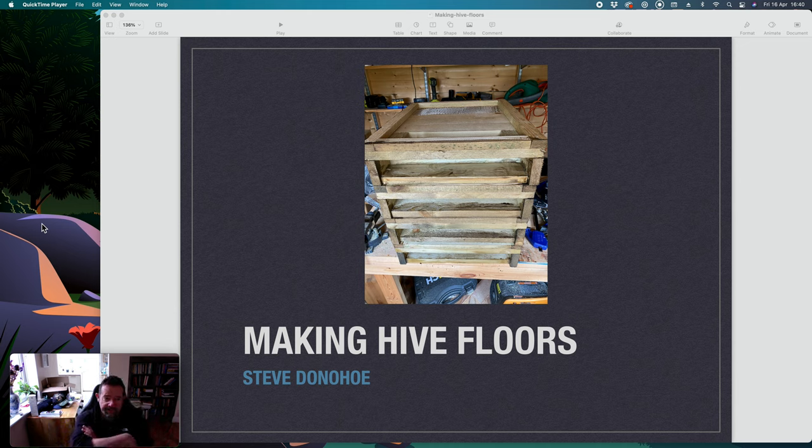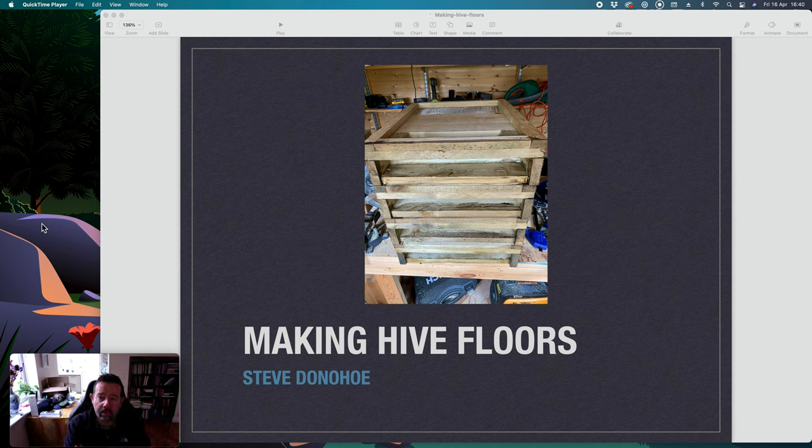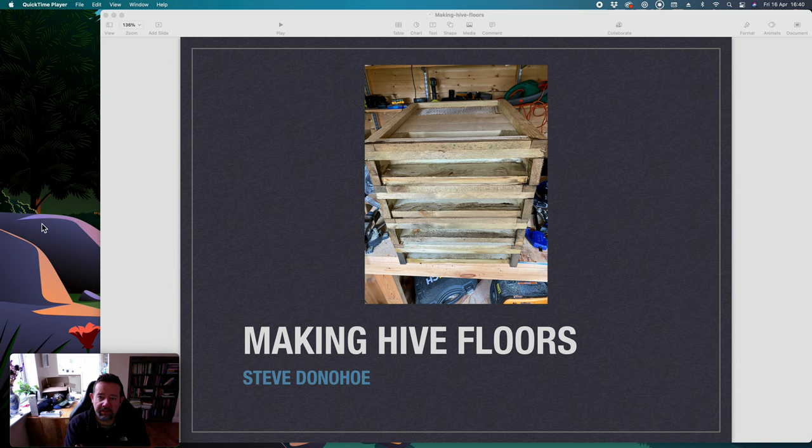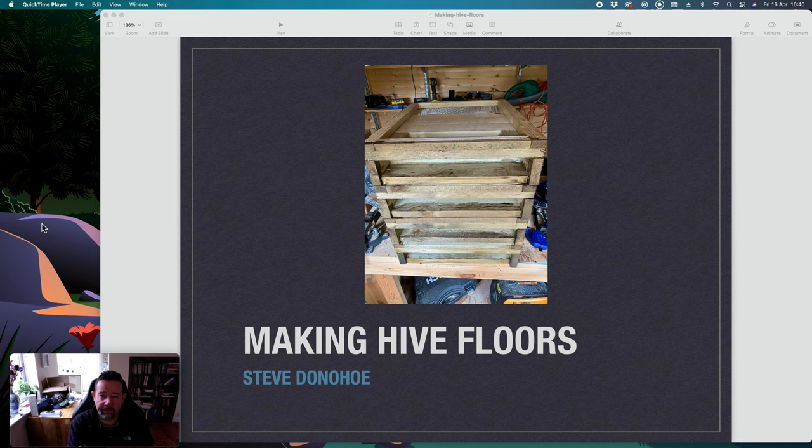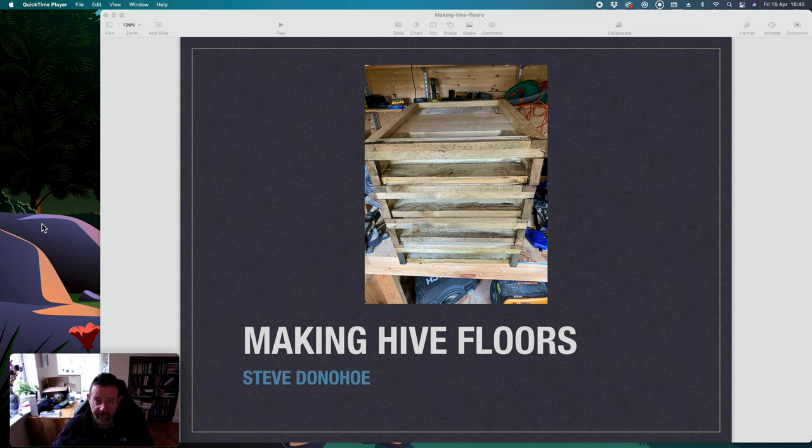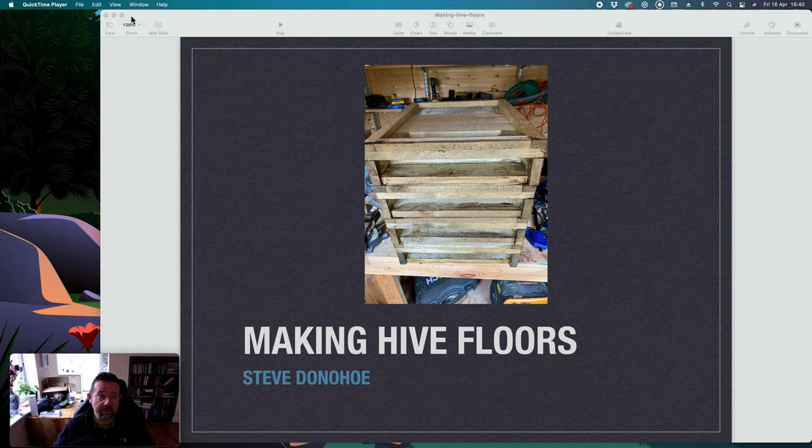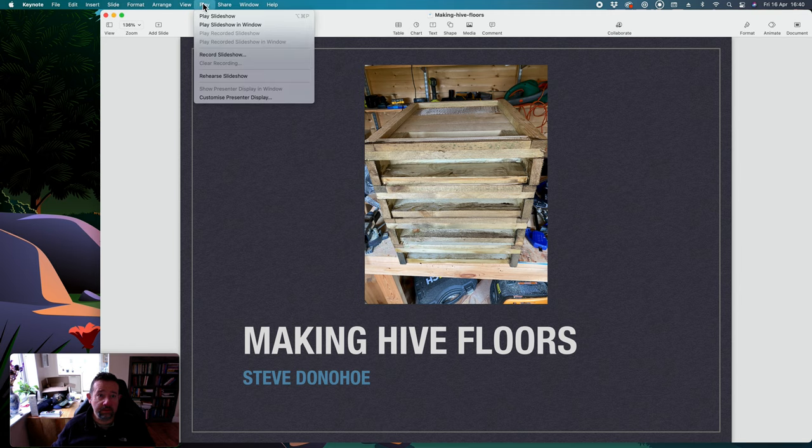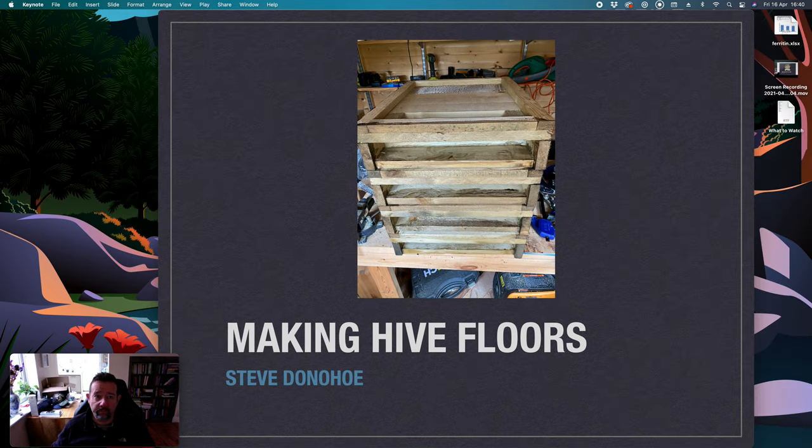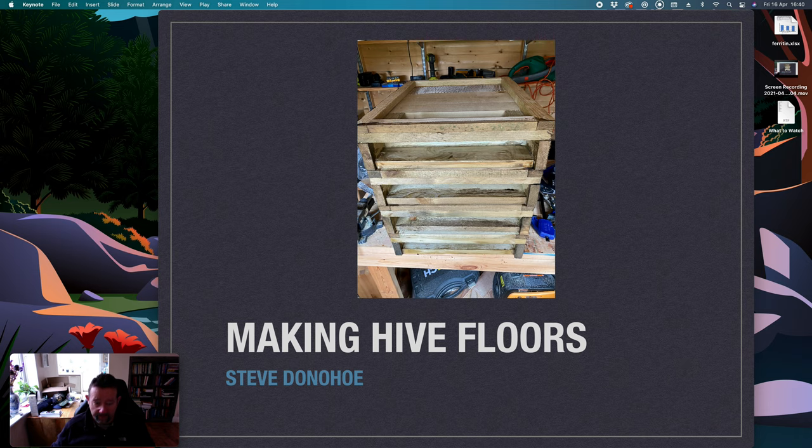Right, Steve Donahoe here. I've been building floors and I've had a few people ask about how I do it so I thought I'd put together this little slideshow. So here we go.